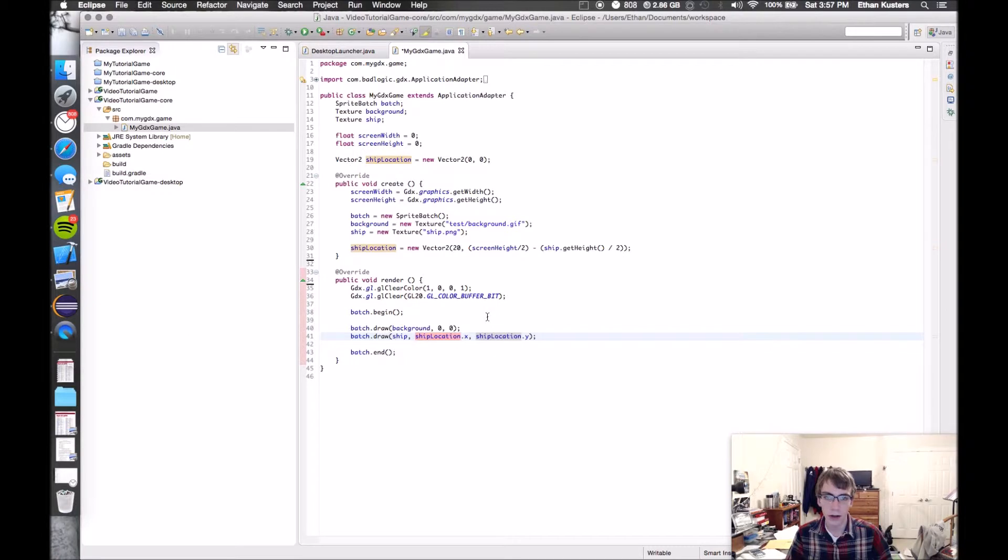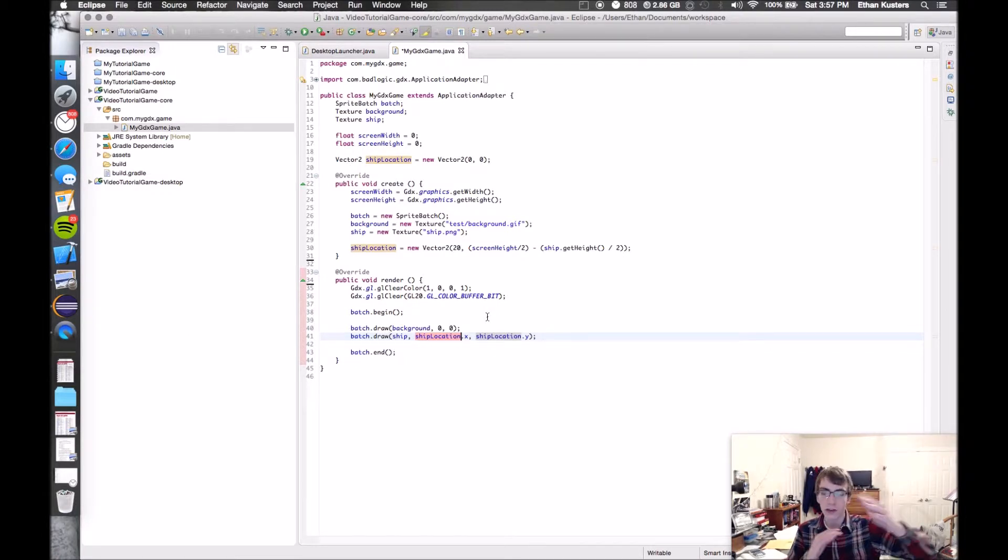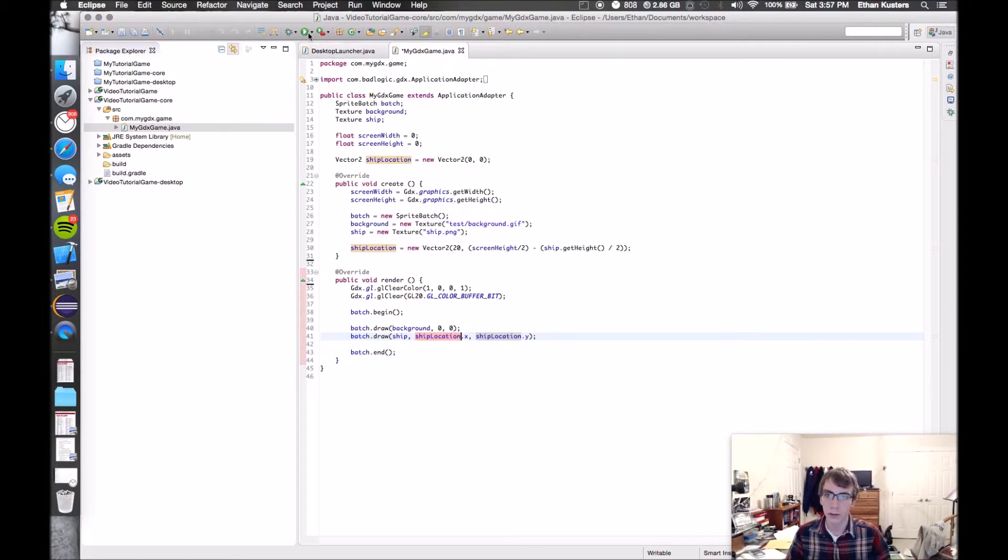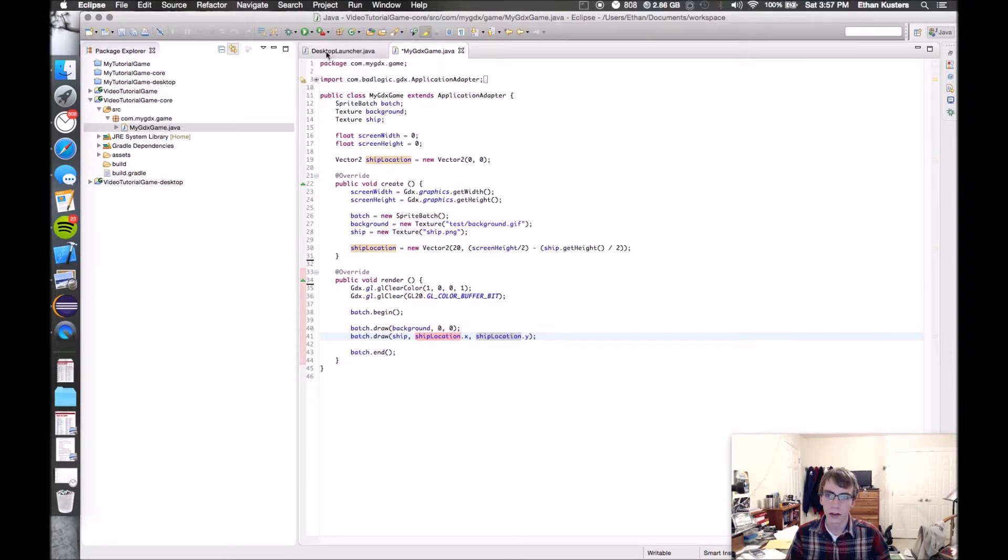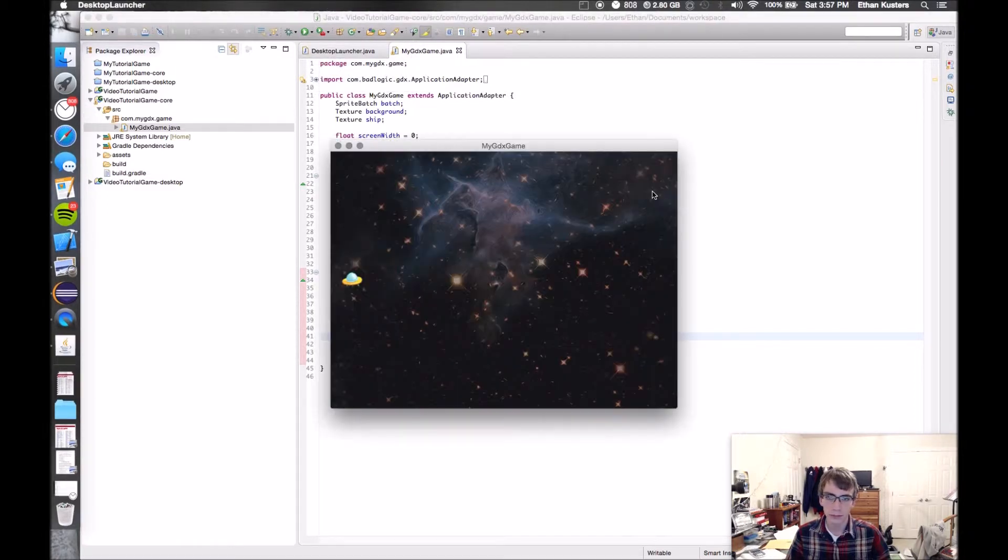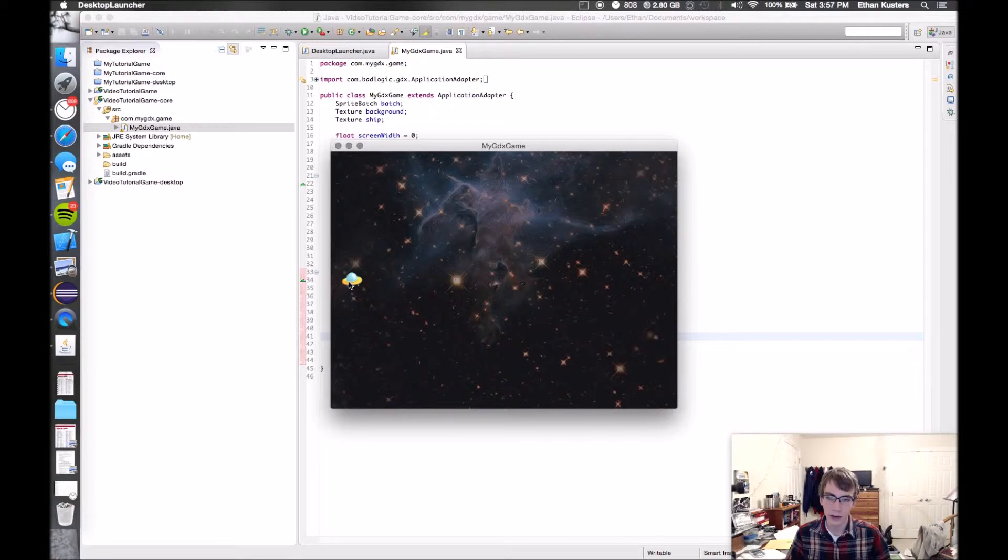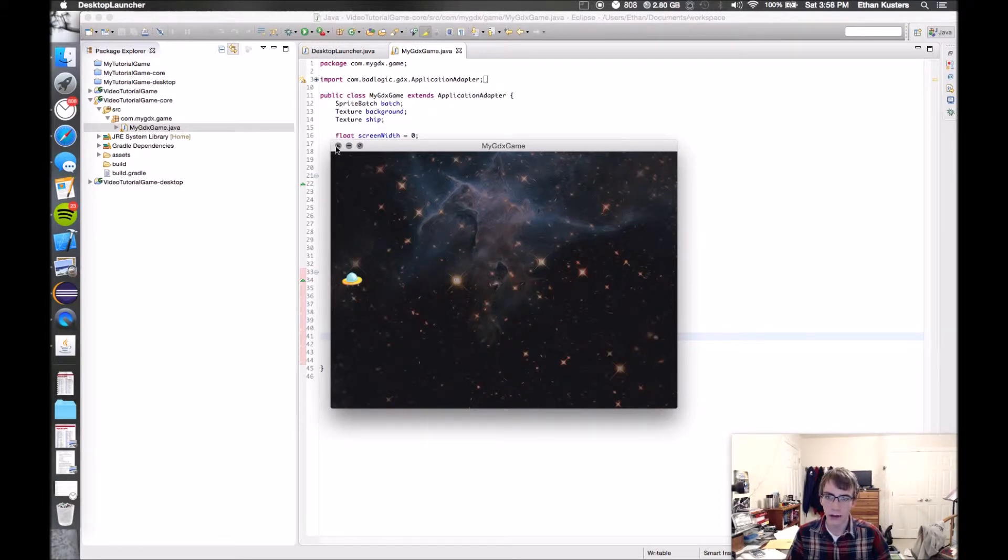We made the ship automatically adjust based on what the screen size is to position itself in the middle of the screen. So let's just run that and see where we were. Here you can see the ship positioned in the center of the screen and there's the background.